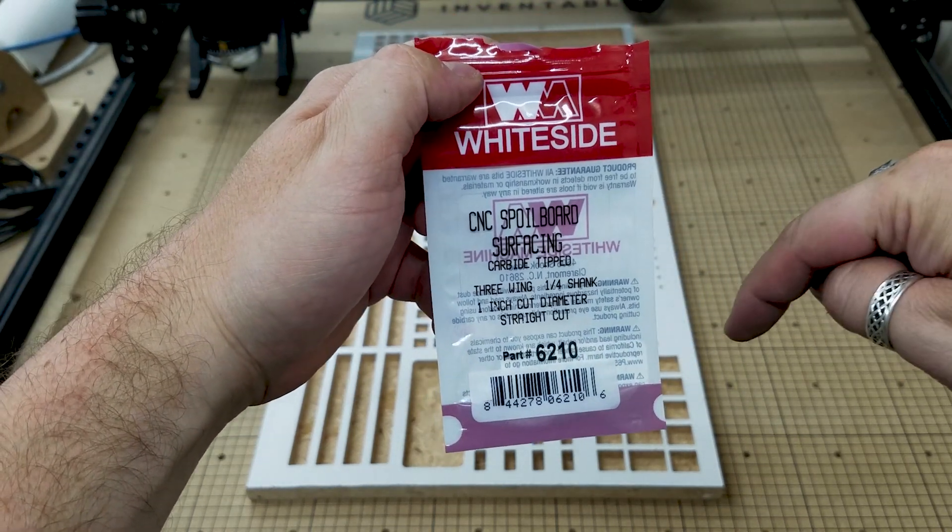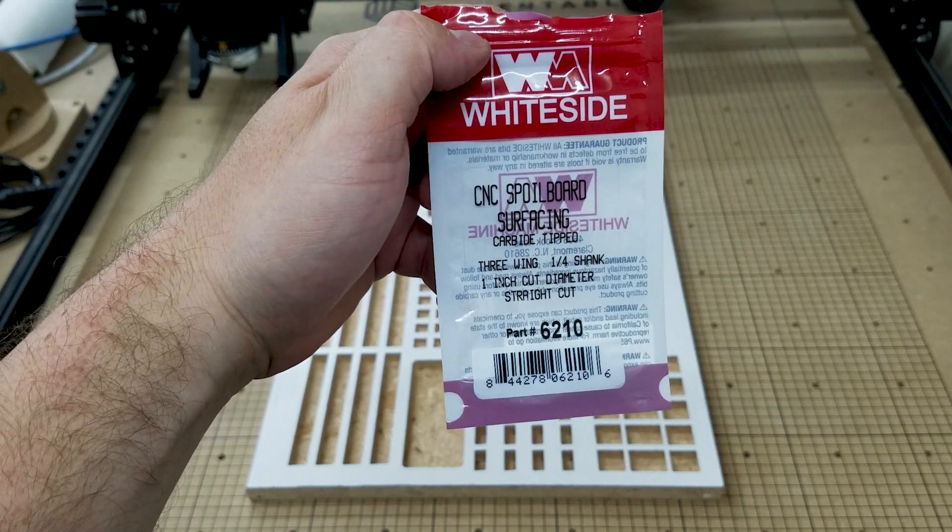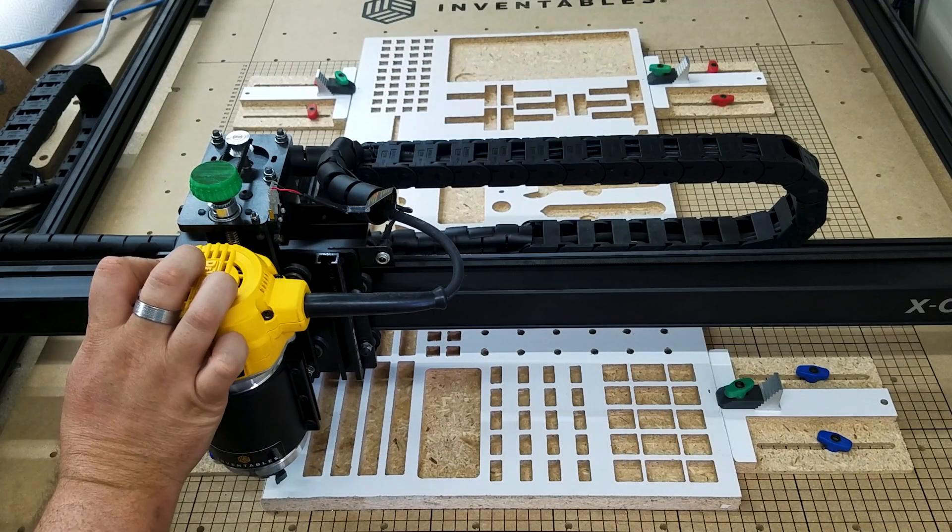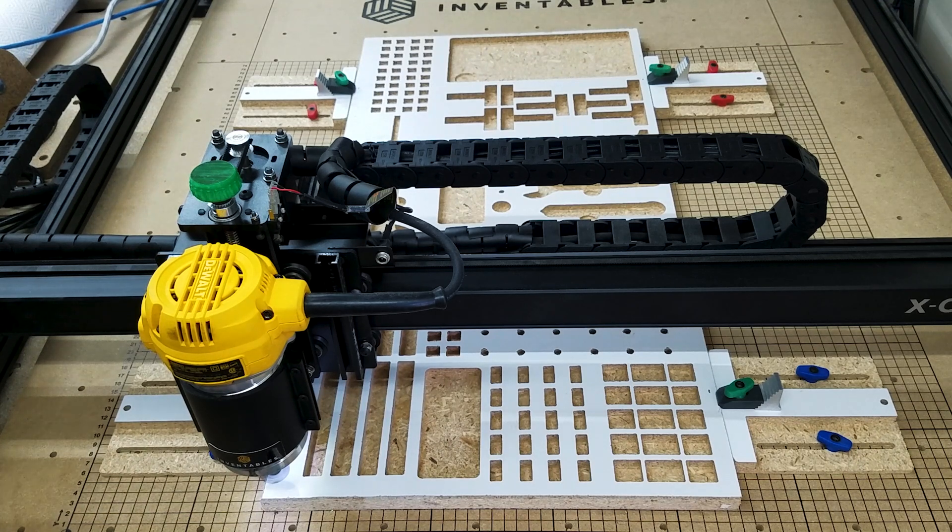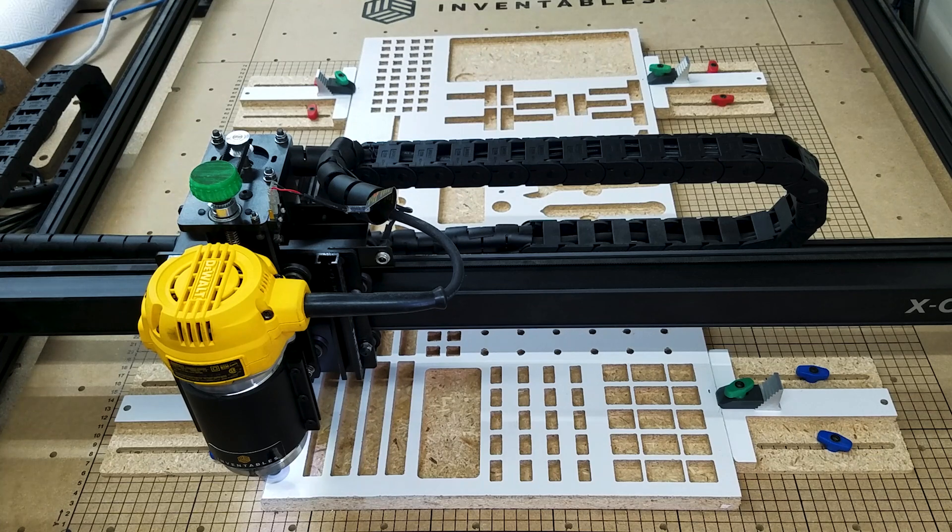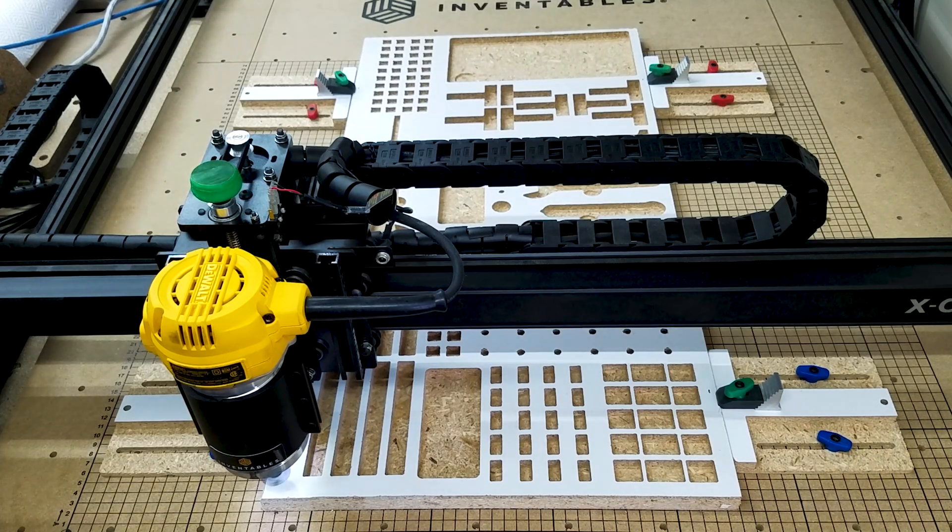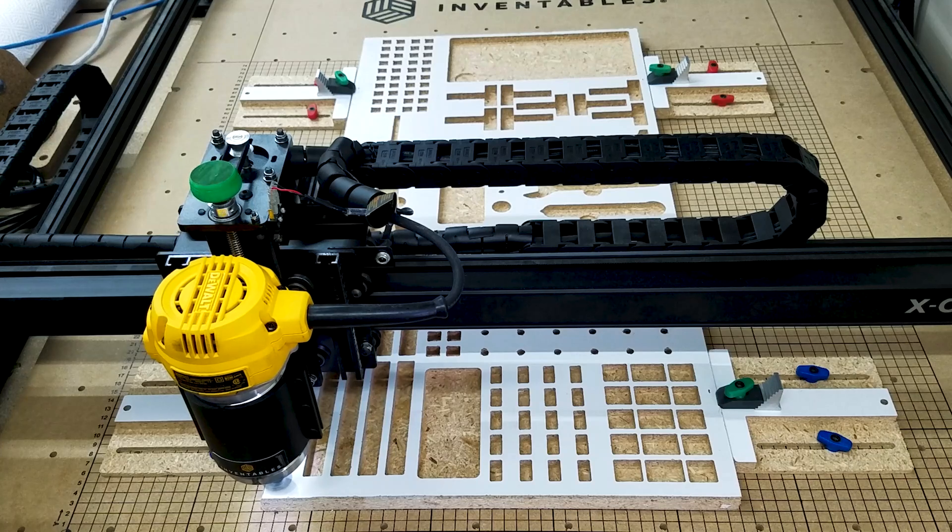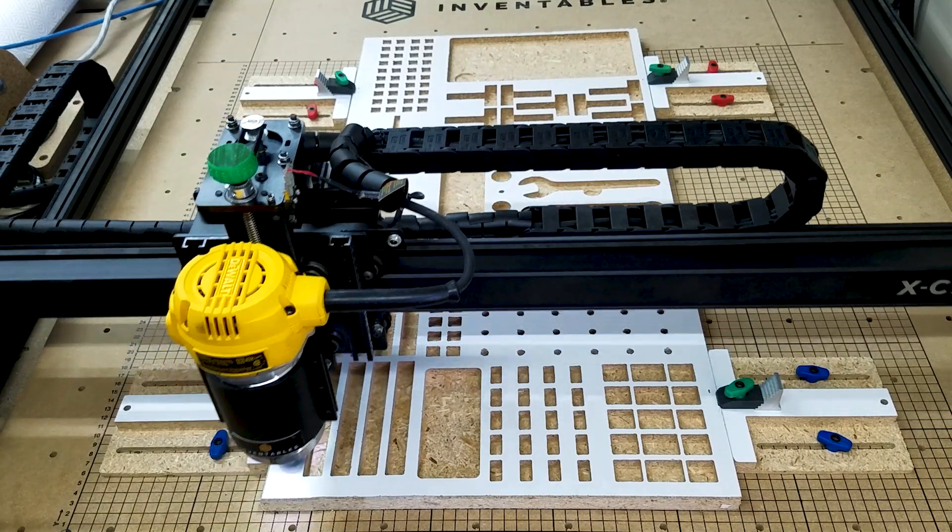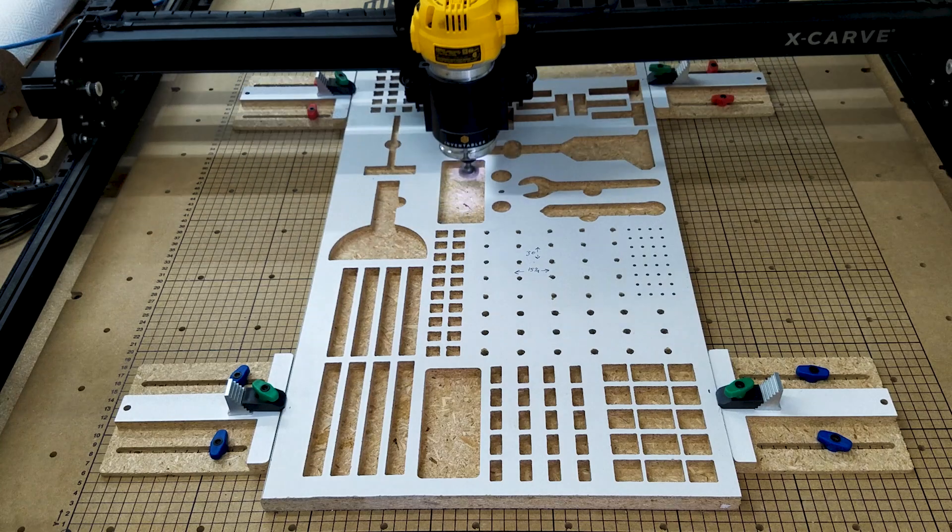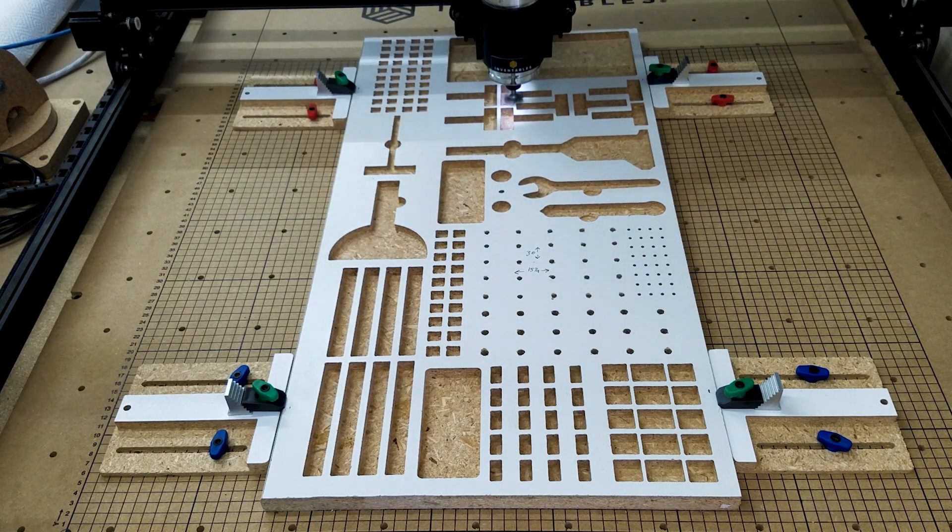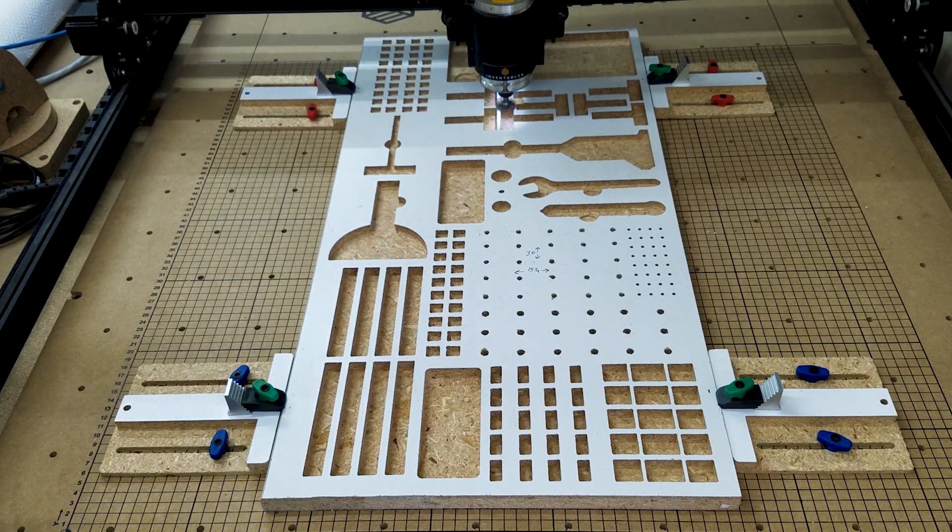Another thing to mention is you always want to do this on just a sacrificial board if it's your first time using a bit you've never used so you know what to expect and how it's going to work. With this being my first time using a bit this big I definitely wanted to make sure it was safe for me and it was not going to ruin all the time and effort that I had already put into the project.